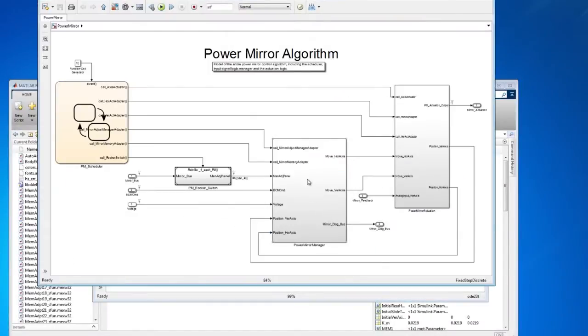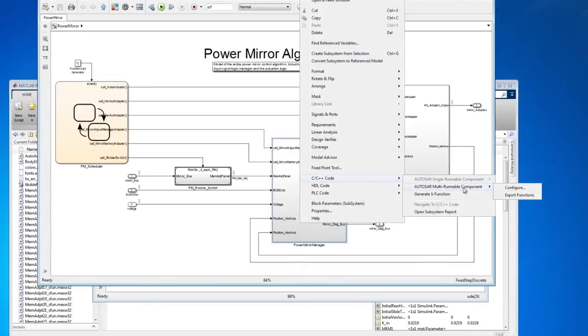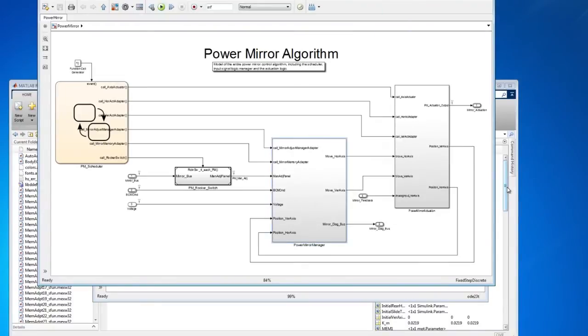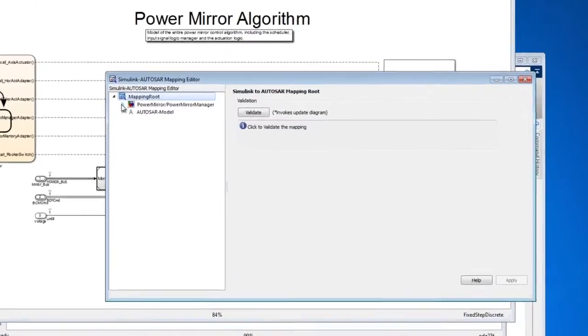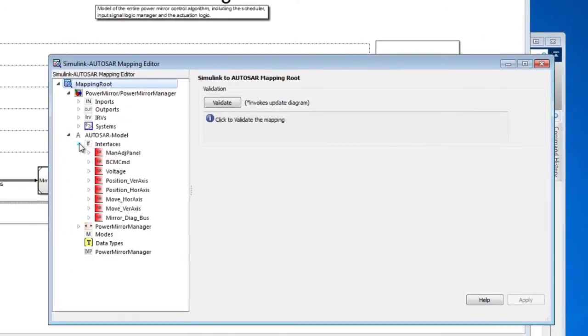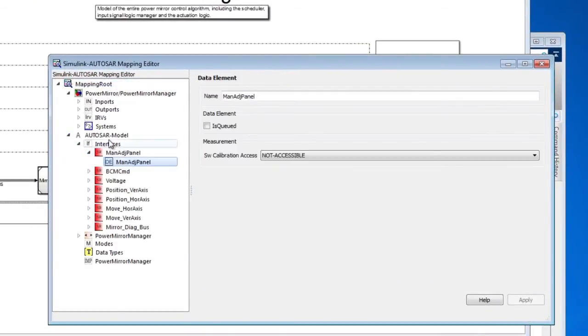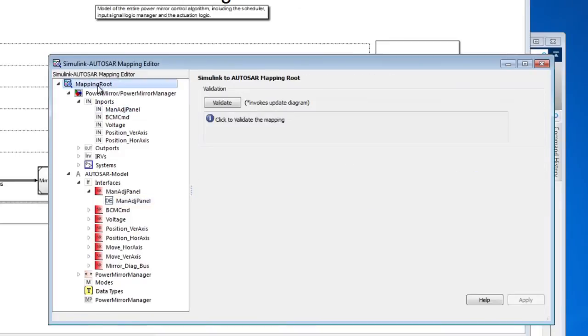This power mirror manager software component is part of a complex model, and in order to generate AUTOSAR compliant code, you need to finalize and validate the AUTOSAR configuration. You can do this with the Simulink AUTOSAR mapping editor.